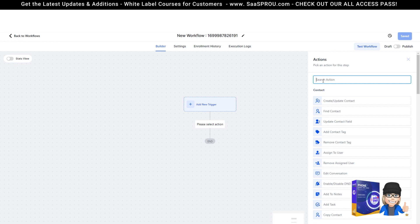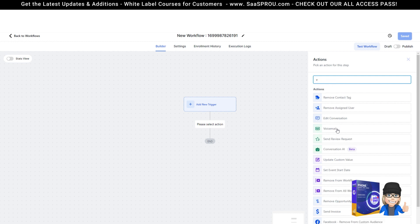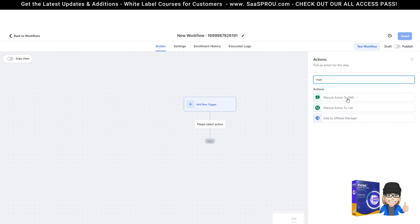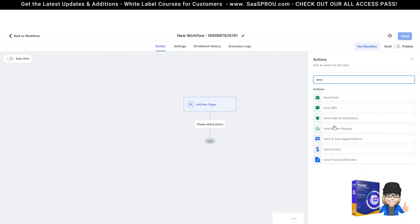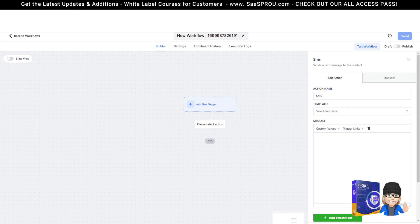Once you get somebody in a workflow, you can do things like voice — you can do a voice drop right here. That allows you to add the voice drop. You can do manual actions as well, so you can set a manual action. What happens with this is that it sets a manual action to one of your users to notify them that they need to send a text. You can also do things like send SMS — this is the most common. So once you start with your trigger, then you can add your SMS. Triggers could be they filled out a form, and then from there, set your actions to send a text or to send a voice drop.